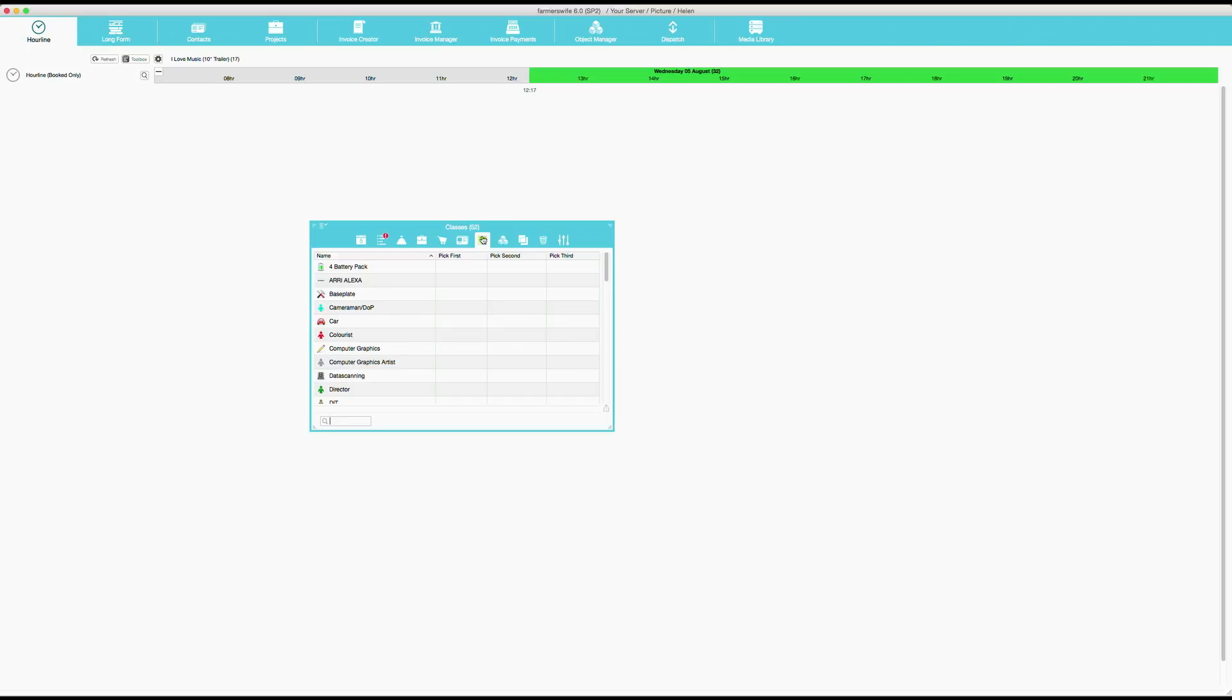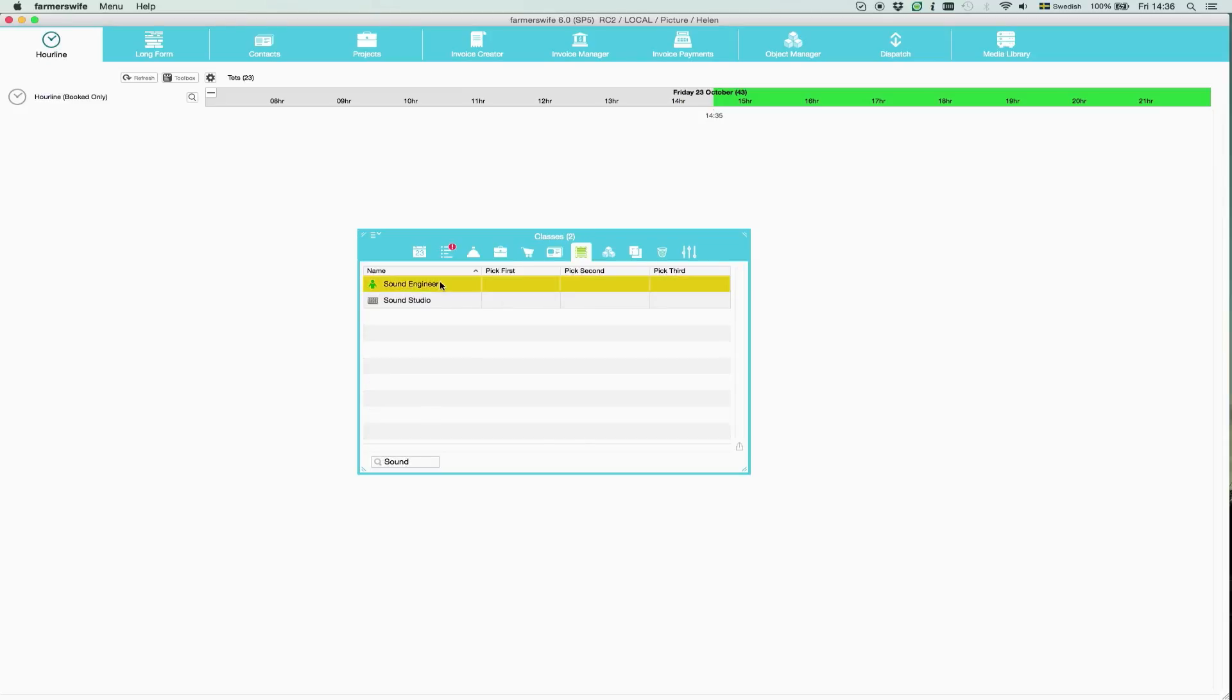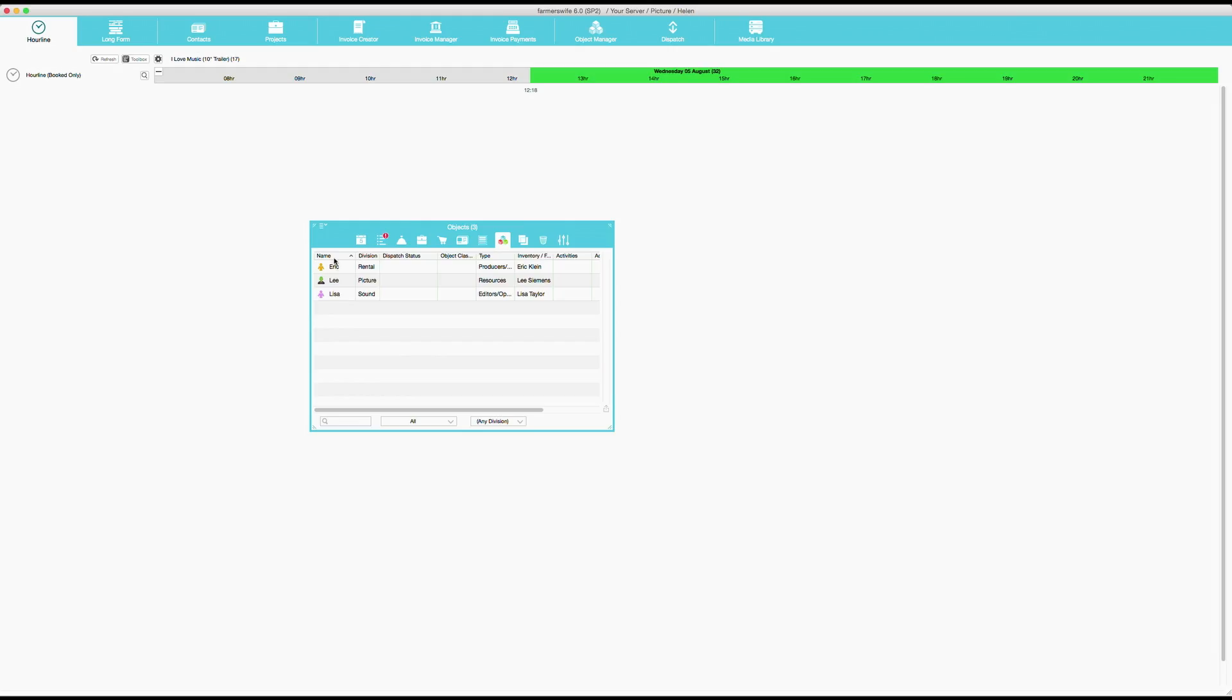Let's say now that I want to create a view up here in my hourline with my sound people. So I put search for sound. I have sound engineers. So here I have Eric, Lee and Lisa, my sound engineers, and I can drag Eric.